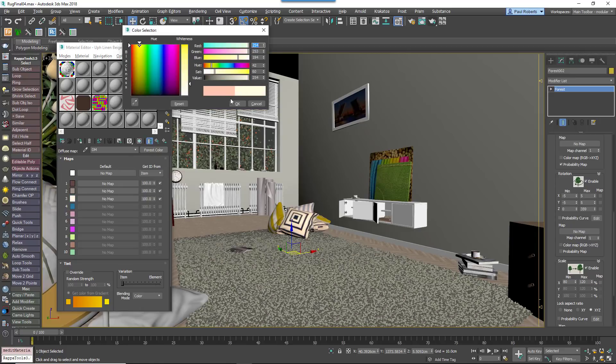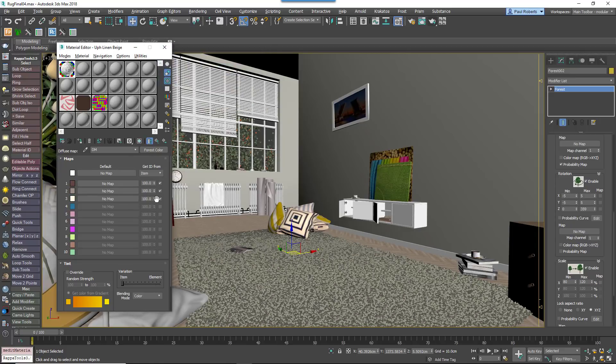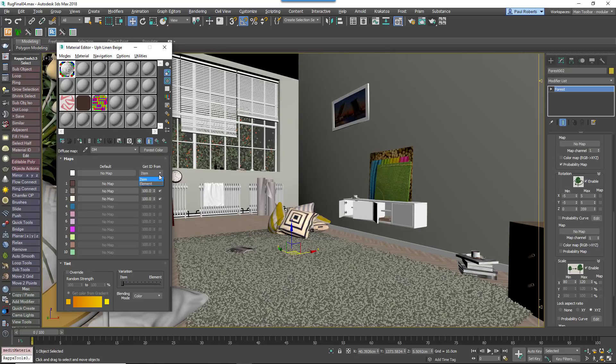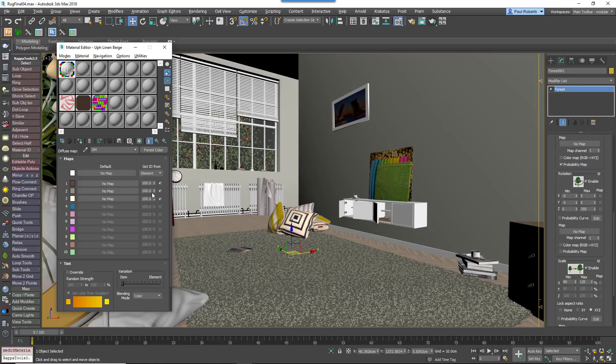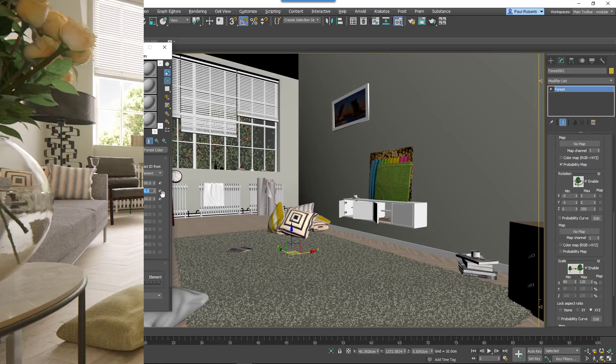Enable a map slot and pick a colour for each variation. To apply a random colour to each thread as opposed to each patch, change the Get Colour ID From setting to Element. You can also adjust the chance for colour being selected by using the probability values.